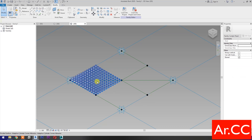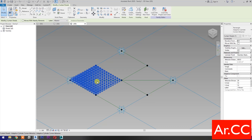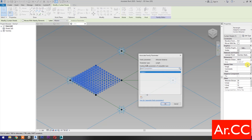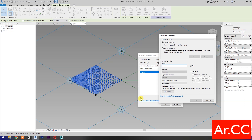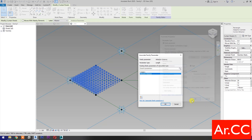Select the Pattern. Go to Attractor Distance. Associate Family Parameter. Then select New Parameter. Name it Attractor Distance. Click OK.